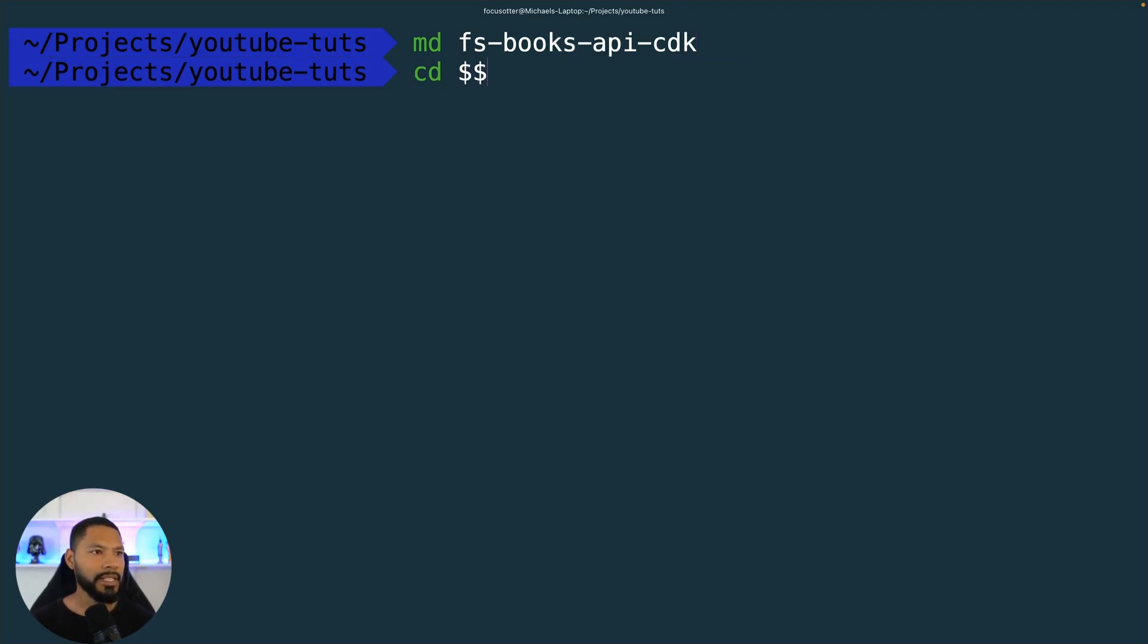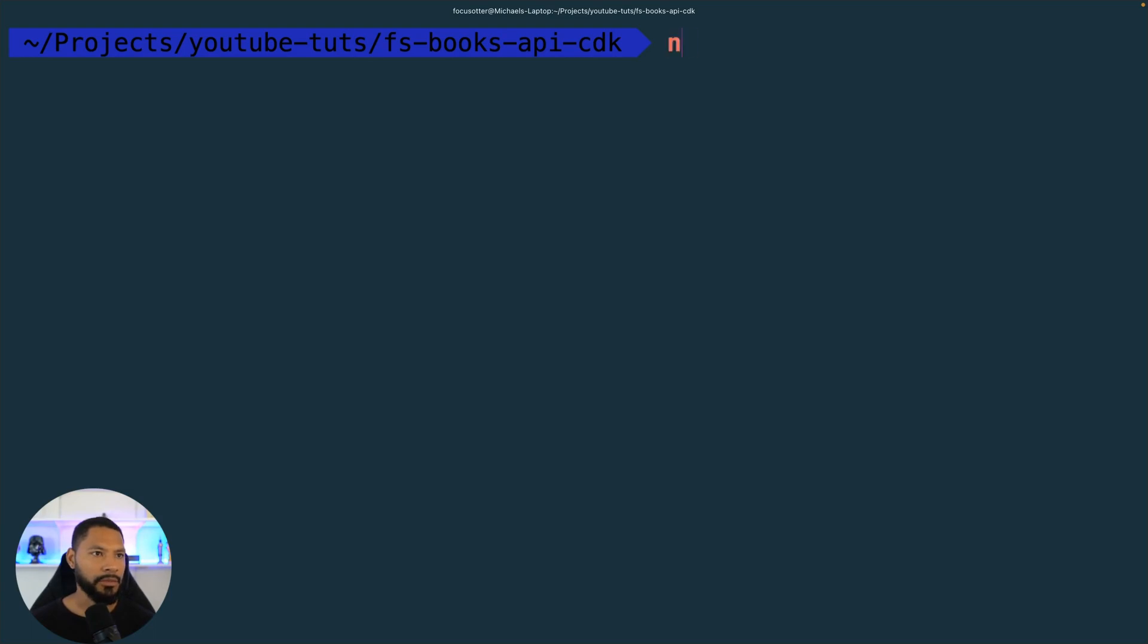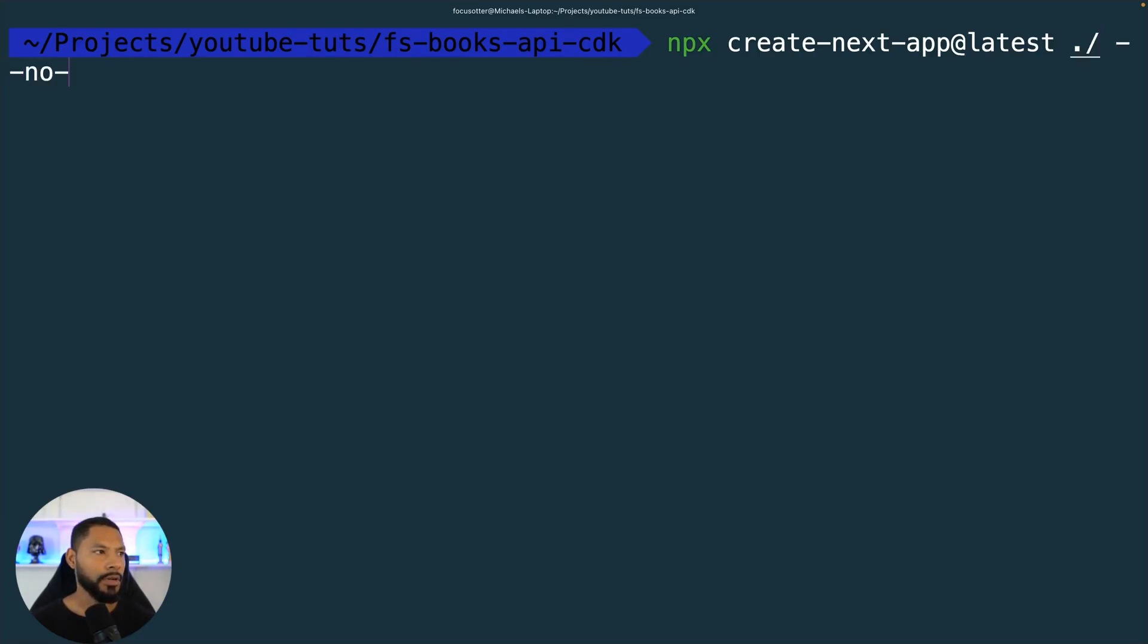We're going to CD into that directory, and then from here let's get our front end set up first. I'm using create next app on the latest version, and I'm going to say no app.